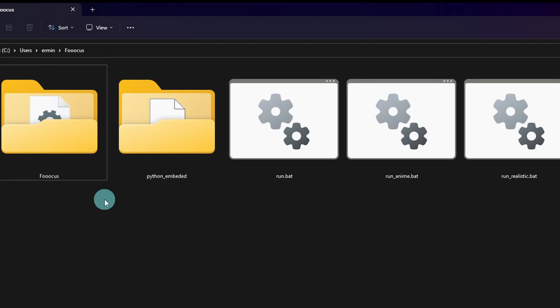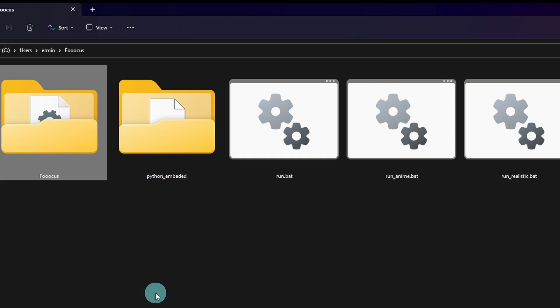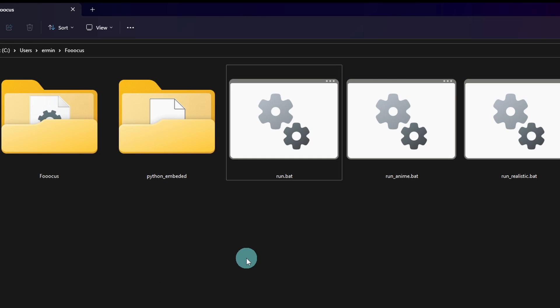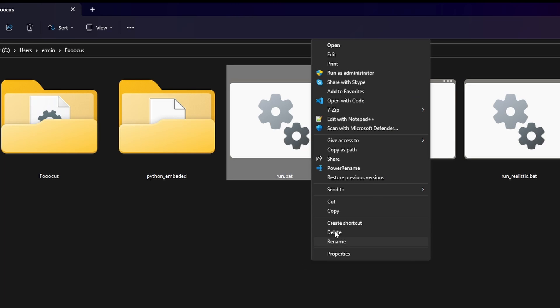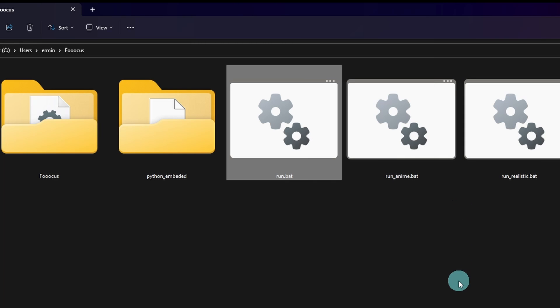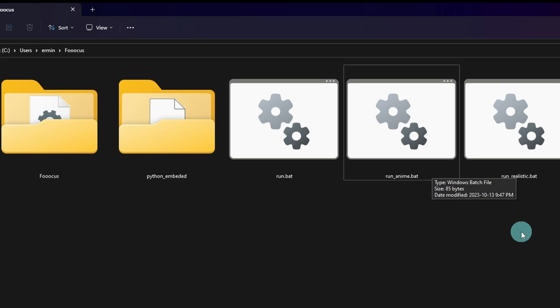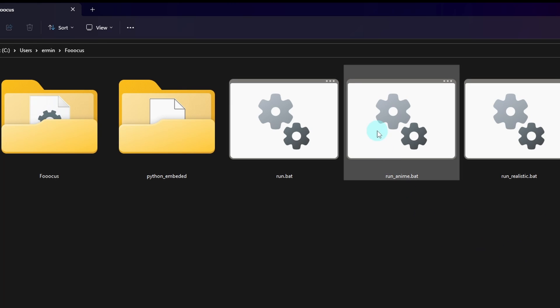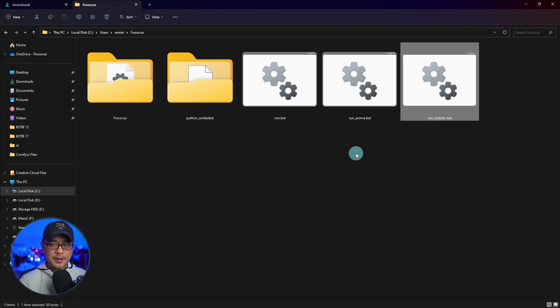Once that's done, you'll see three bat files. I'll come back to this in a second, but you also have your main Focus folder here. This is where your models will be installed, any other assets. Before we finish the installation and run it, I tend to take these icons and put them on my desktop. That way I don't have to keep going into the folders. So you right click, show more options, send to, and select desktop create shortcut, and it's going to create a shortcut on your desktop. Do the same for the run anime.bat, run realistic.bat. As I said, we'll get into those later. These are fairly recent changes to the original Focus.